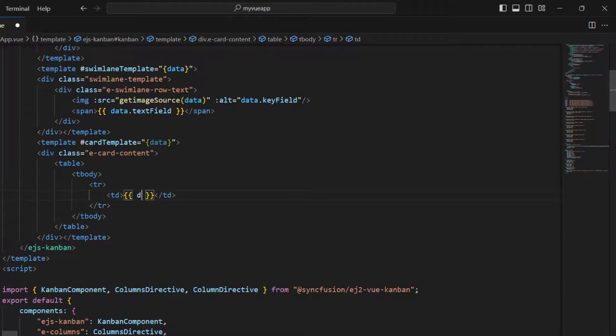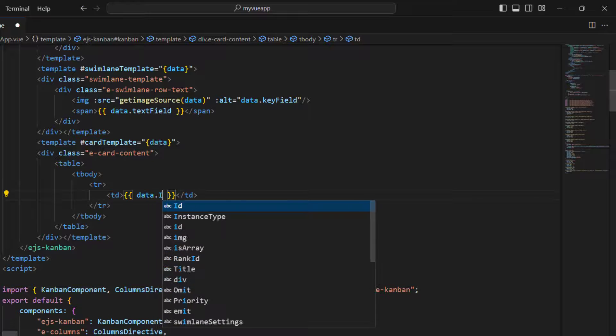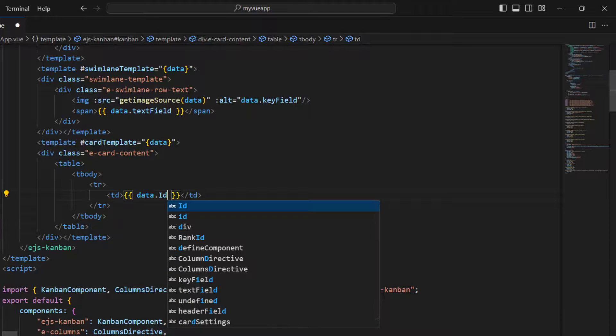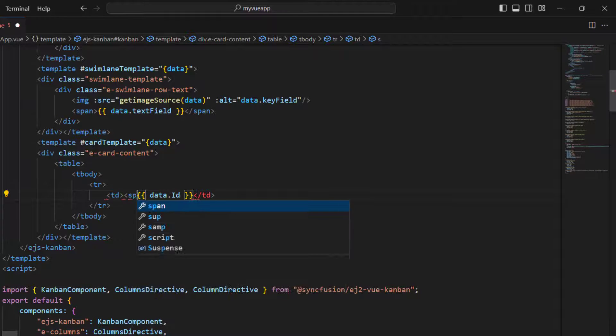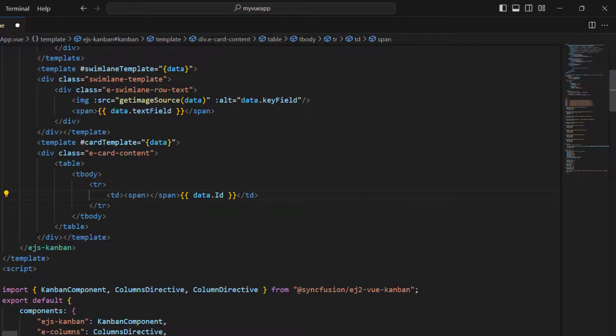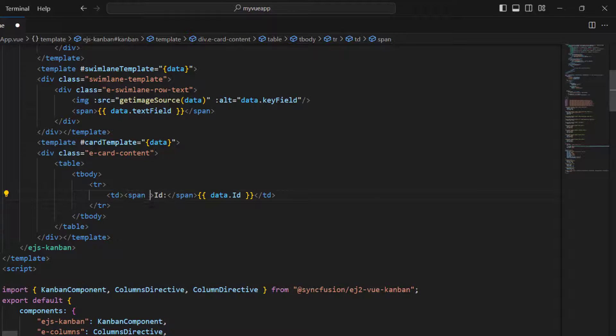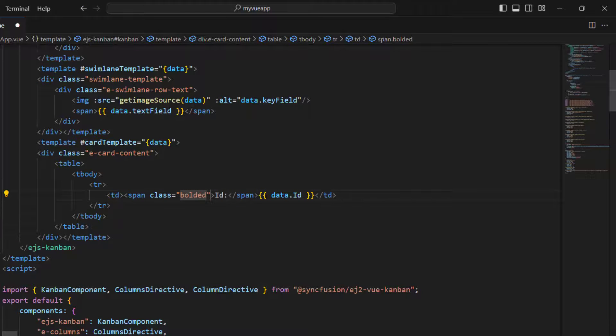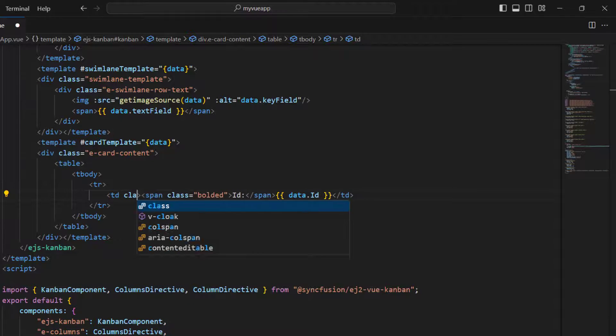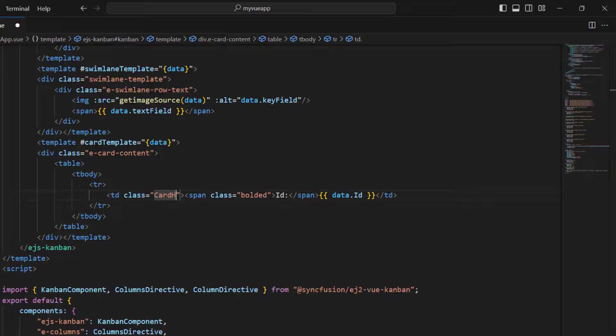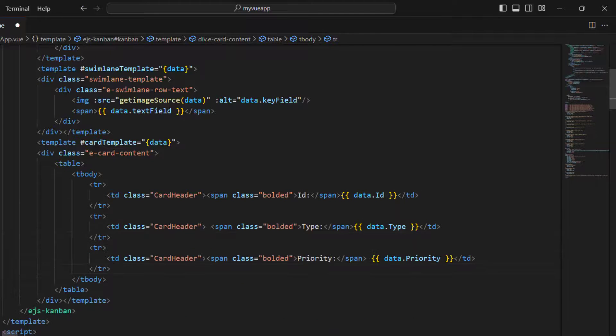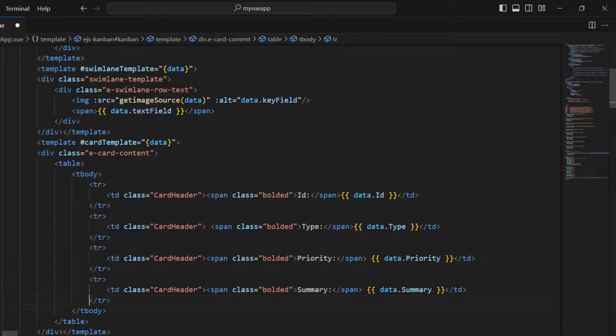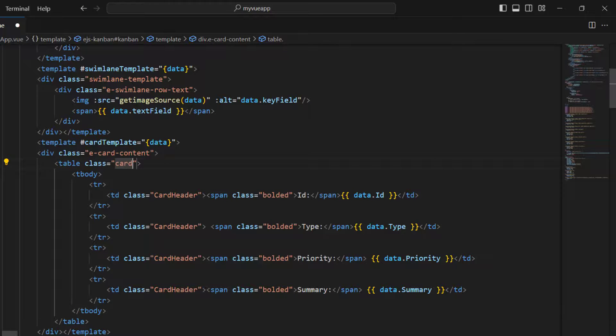Using the data props, add the id value. To add a subheading, add a span and display the value id. Add a class to apply bold style to the subheading, and add a class for the table data too. Do the same for the type, priority, and summary values. Also add a class for the table tag for better alignment.